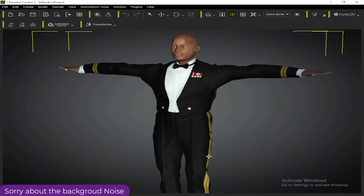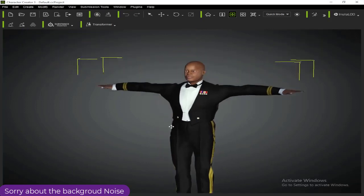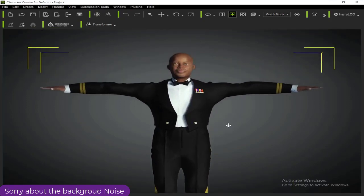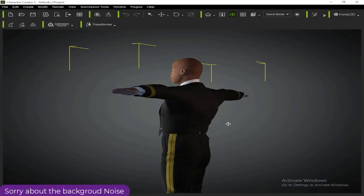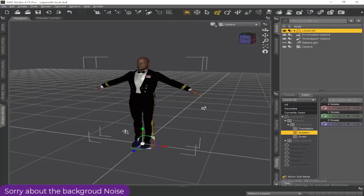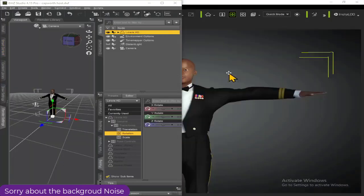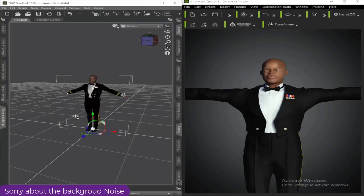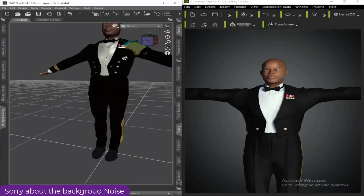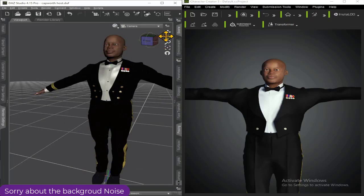Now as you can see, the character has been imported successfully into Character Creator, and it's the same textures when you compare it to the one in DAZ Studio. I'm trying to zoom in so you can have a look. I'll split the screen so you can compare and see the character. From what I'm doing here, you'll notice everything looks nice and great.